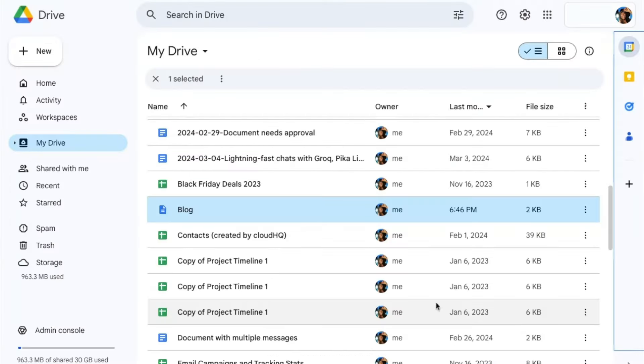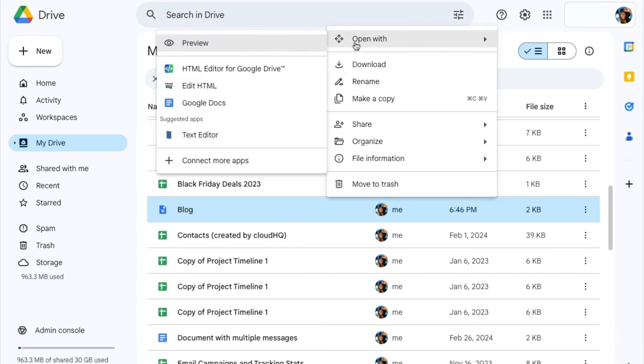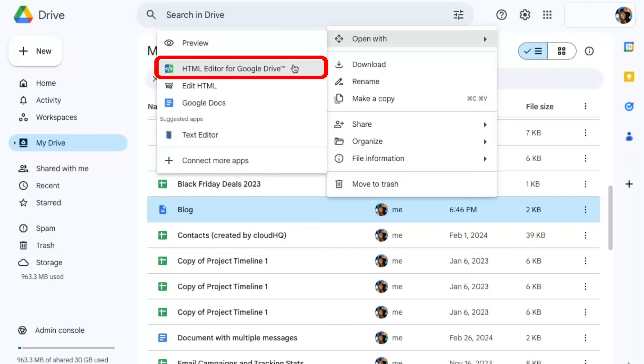Another way to get to the HTML editor is to go to your Google Drive. Right-click on your HTML file and select HTML editor for Google Drive to open the editor back up.